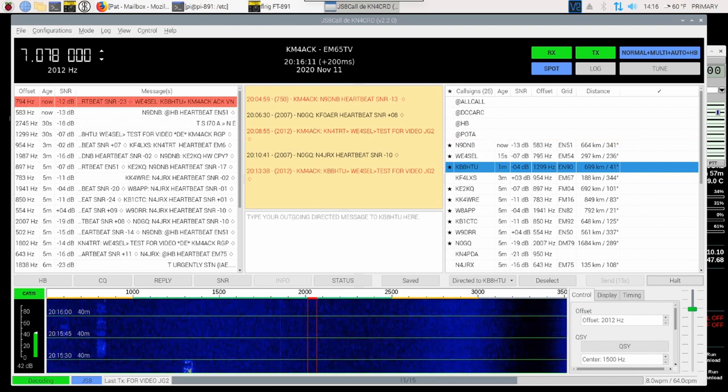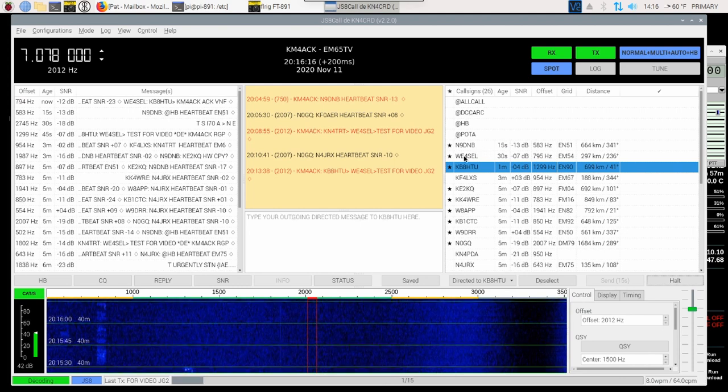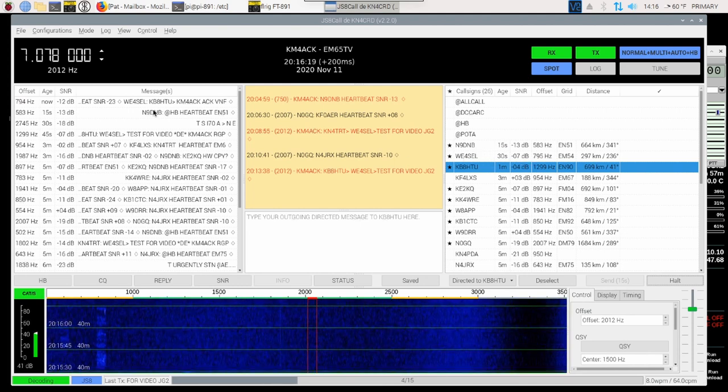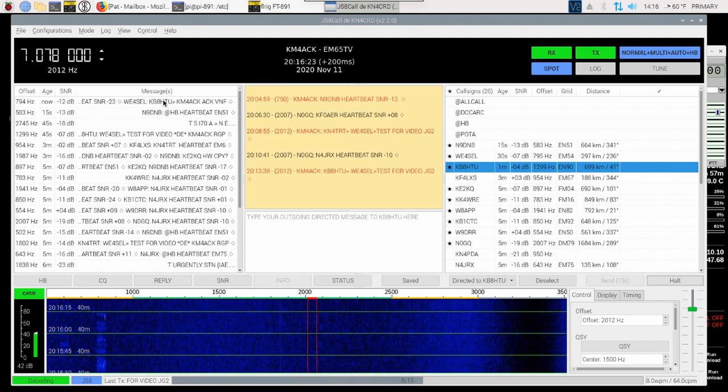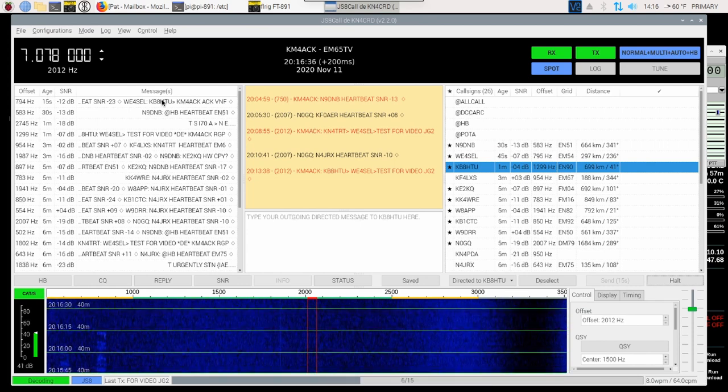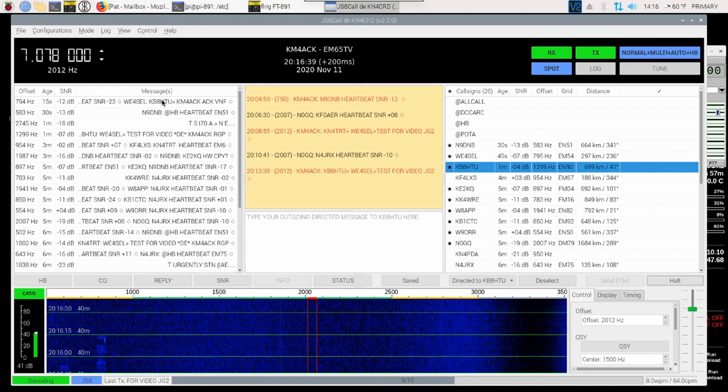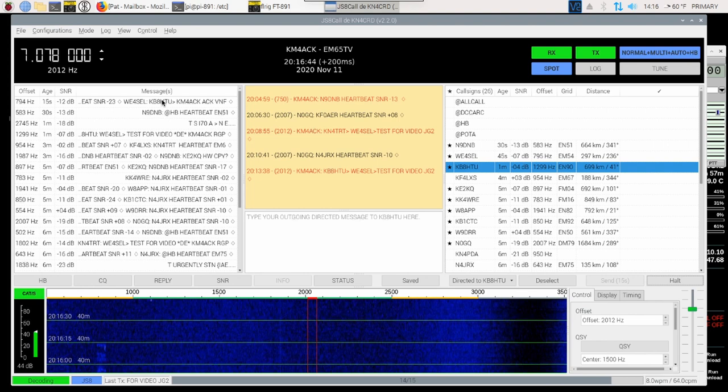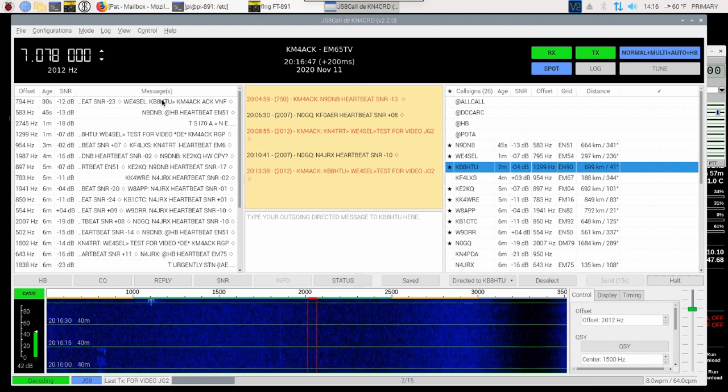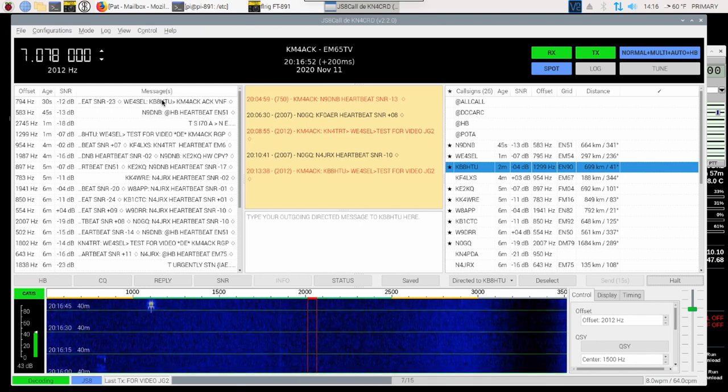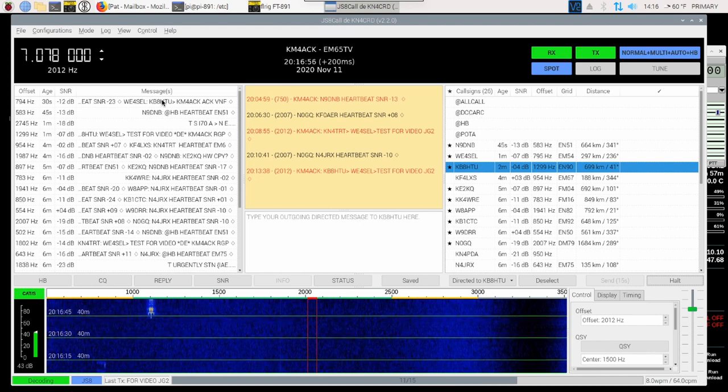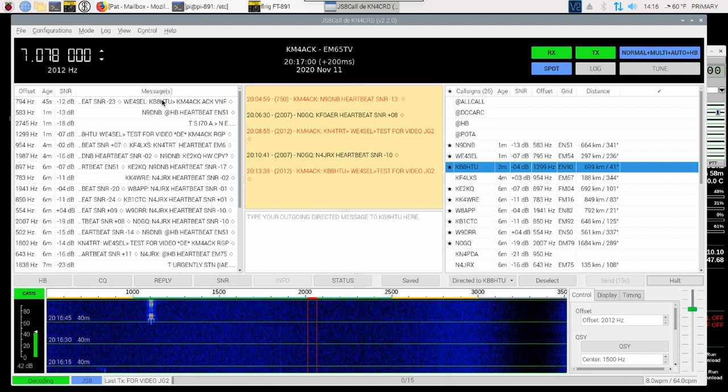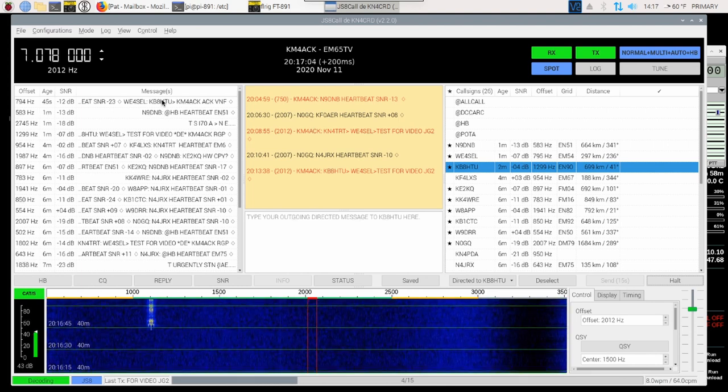Okay, now, since I can hear WE4SEL direct, you're going to see this information here where I'm hearing him at negative 7. You'll also see that he did send the acknowledgement back to KB8HTU. What I'm not seeing, though, at this point is KB8HTU going ahead and relaying that message back to me. That could be for a couple of different reasons. Either KB8HTU is not hearing WE4SEL, or it may be that KB8HTU was acknowledging a heartbeat during the time that WE4SEL was replying to me.